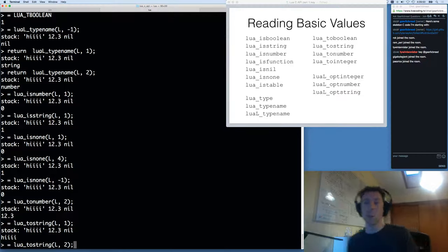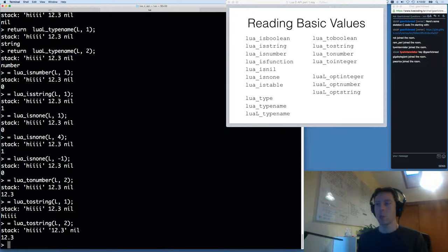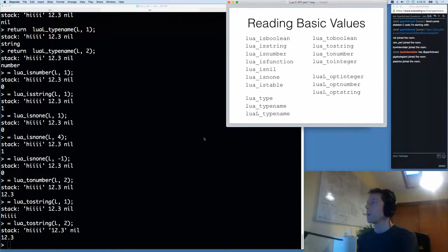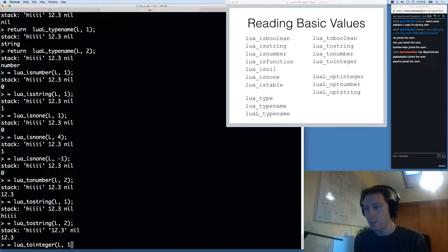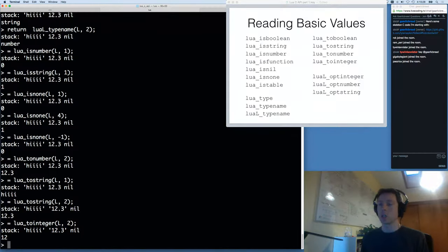One other caveat with lua_tostring is that if you have a number and call lua_tostring on it, it converts the number in the stack to a string. Sometimes you want that, but sometimes you don't — so keep that in mind. I'm going to call lua_tostring on 12.3 and you can see what's happened: I got back a string, and the stack has changed — what was internally stored as a number is now the string with characters '1', '2', '.', '3'. So lua_tostring also converts. And if you want an integer, you can call lua_tointeger, which will convert the value and cast it to whatever lua_Integer type is compiled as.